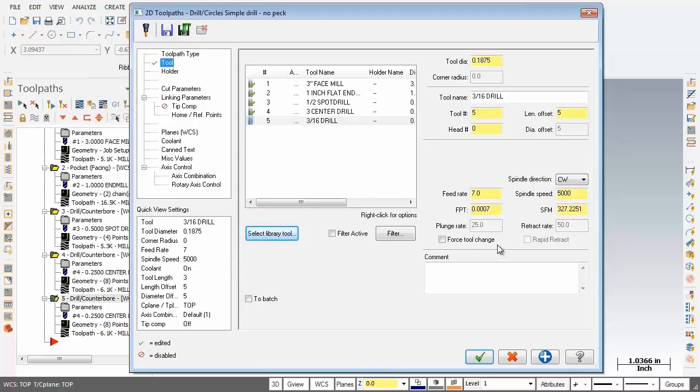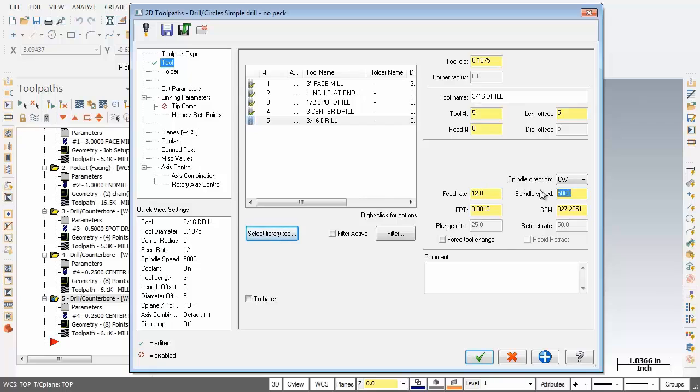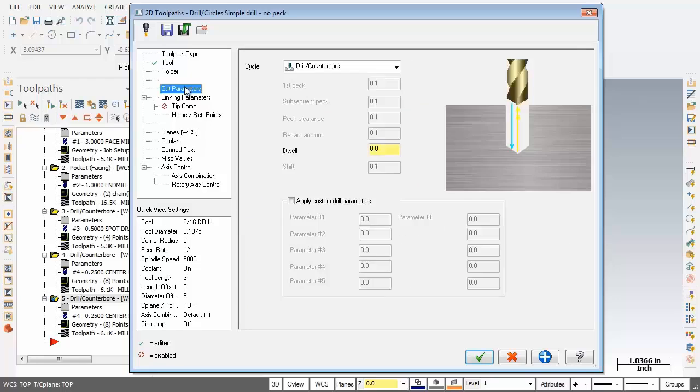Now for the feeds and speeds the feed rate going to change that to 12 inches a minute. And for the spindle speed going to leave that at 5,000. Next up let's move over to cut parameters.